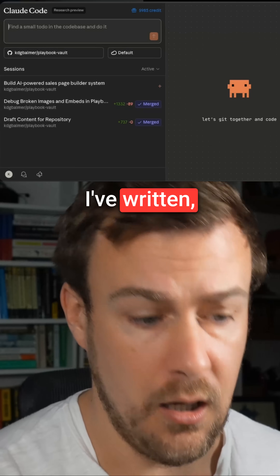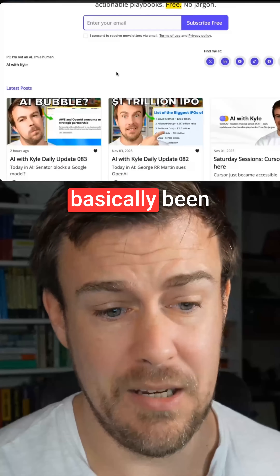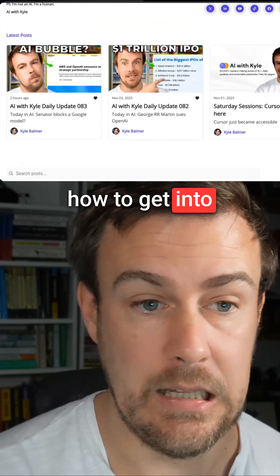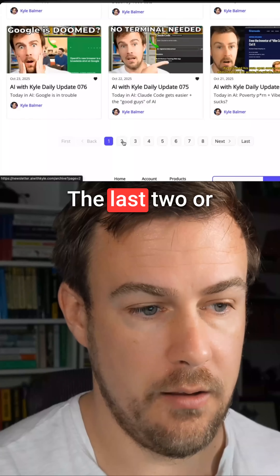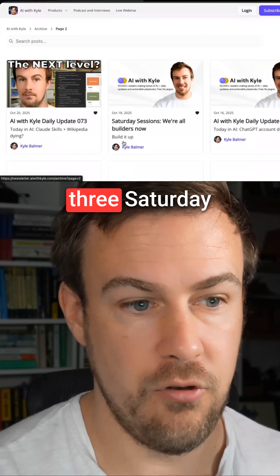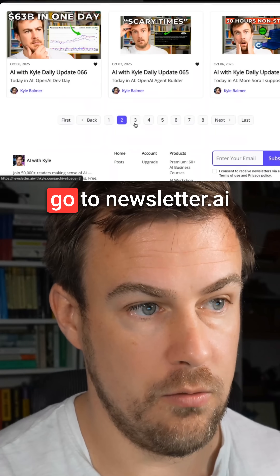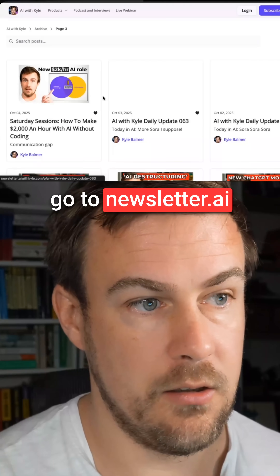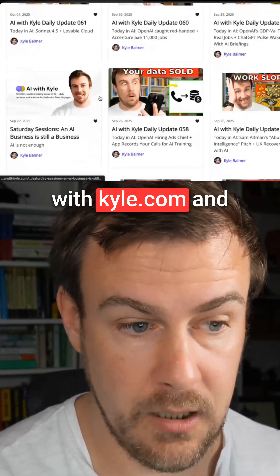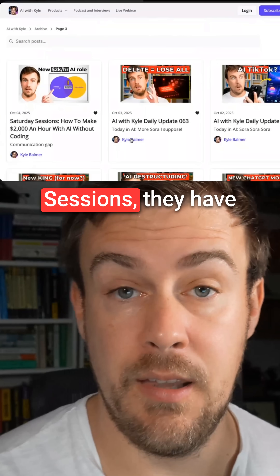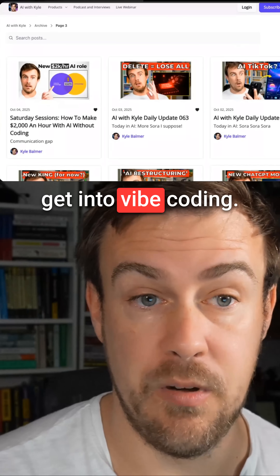I've written a couple of newsletters recently which have basically been about how to get into this stuff. The last two or three Saturday issues have been about vibe coding. Go to newsletter.aiwithkyle.com and look for the ones called Saturday Sessions — they have guides about how to get into vibe coding.